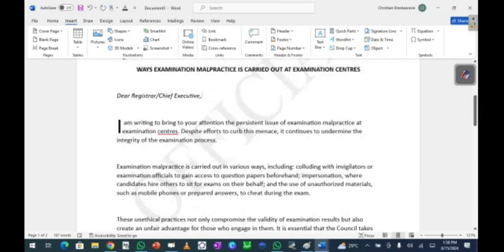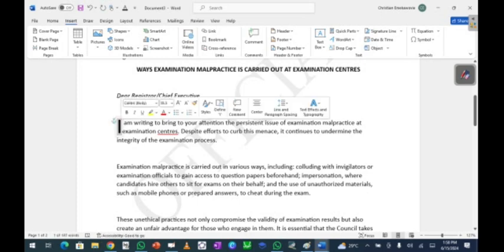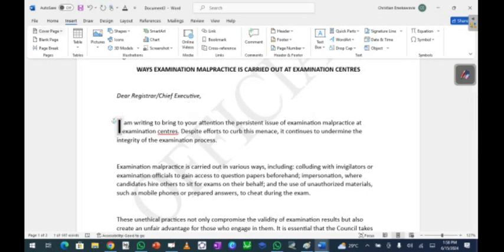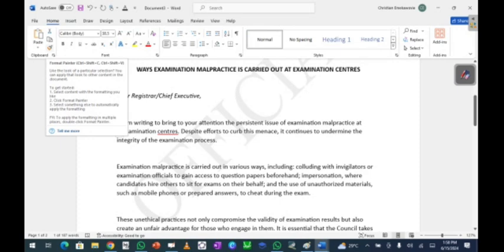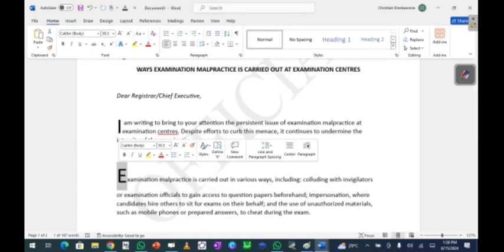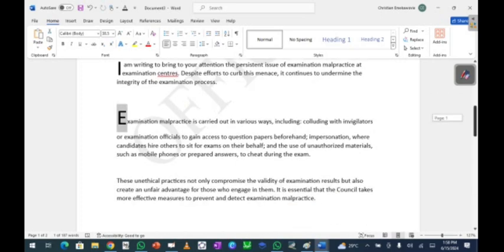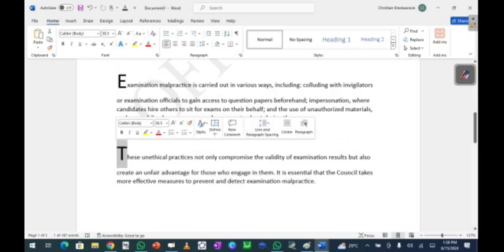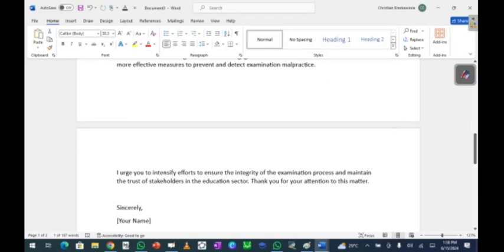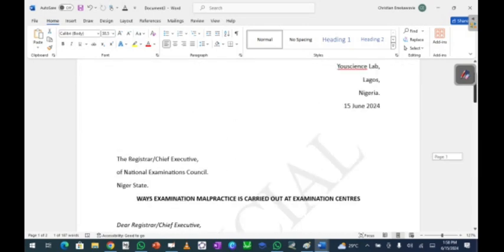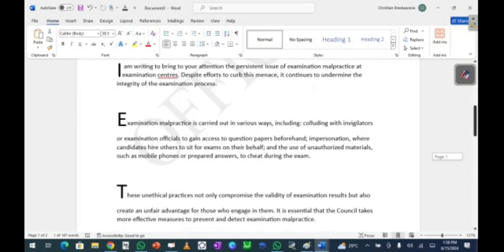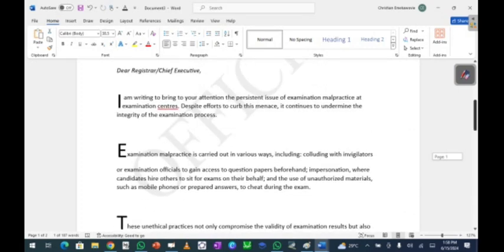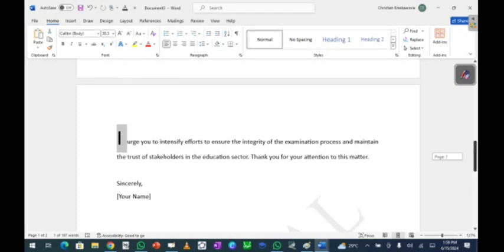To apply the same drop cap to the other paragraphs, use Format Painter. Select the drop-capped letter, then click the Format Painter button in the Home tab. Then click the first letter of the next paragraph to apply the same formatting. Repeat — click Format Painter again and click the first letter of the next paragraph — until all paragraphs have their first letter dropped to two lines.